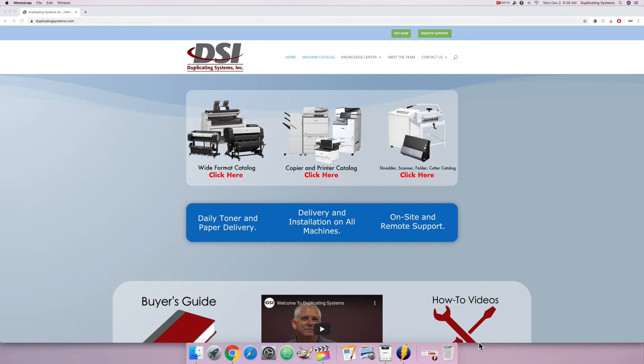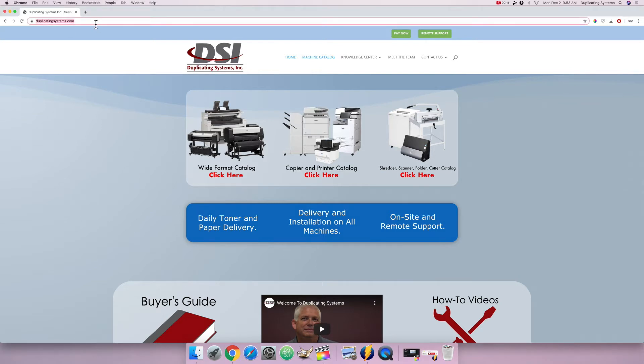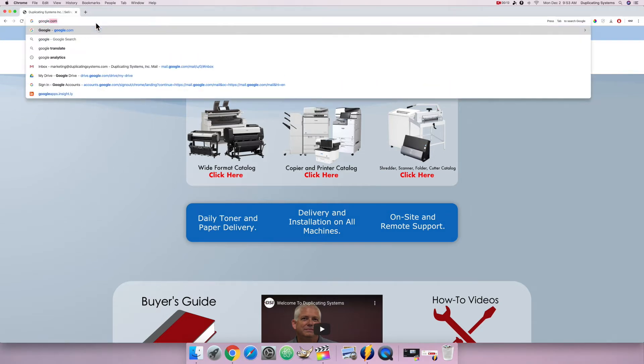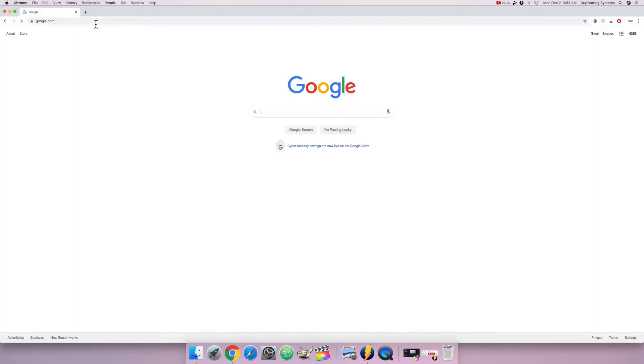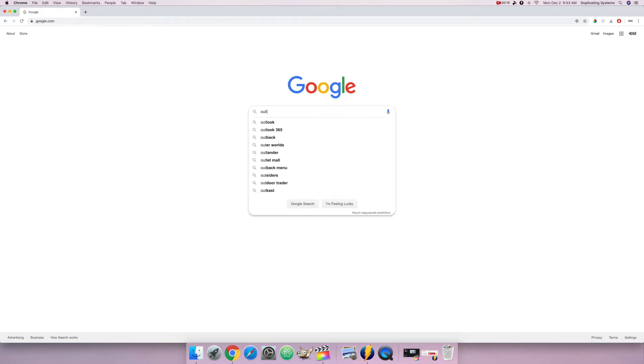My first example is going to be Outlook. So first go to google.com. Then type in Outlook, SMTP settings.